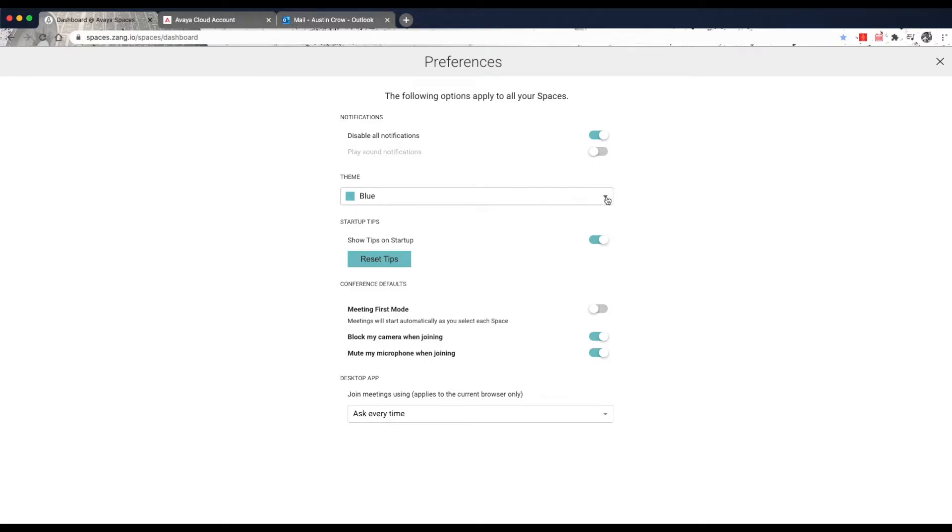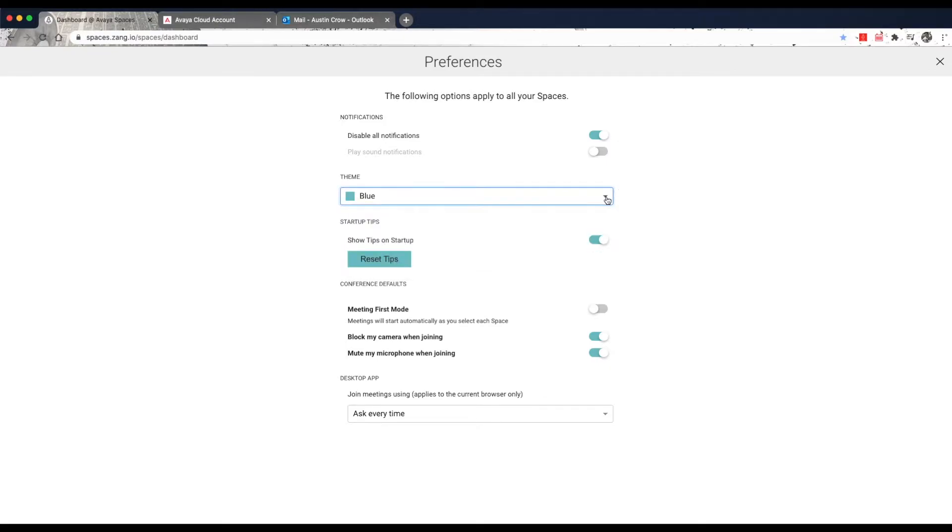The Theme option will let you select the color scheme for displaying the spaces' interface, either blue, orange, or black.